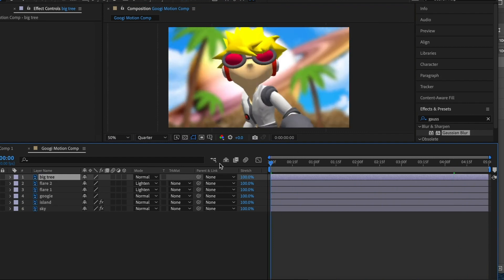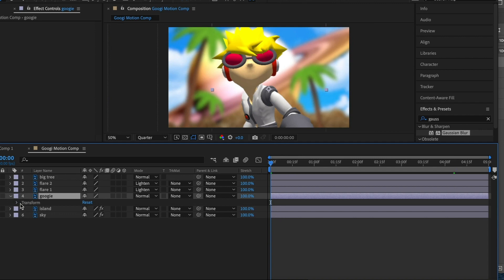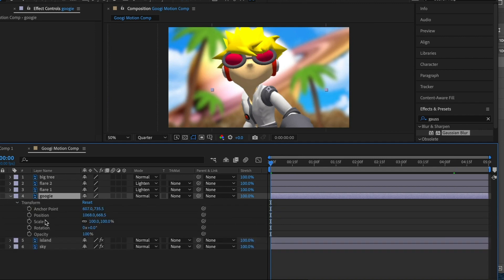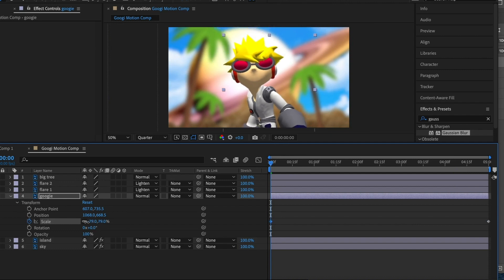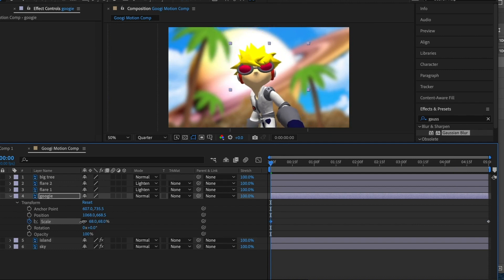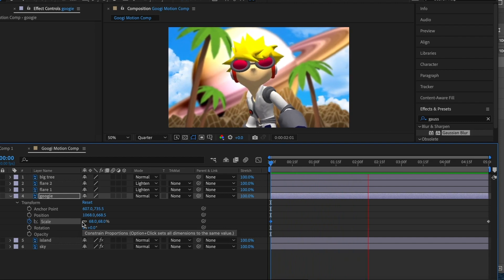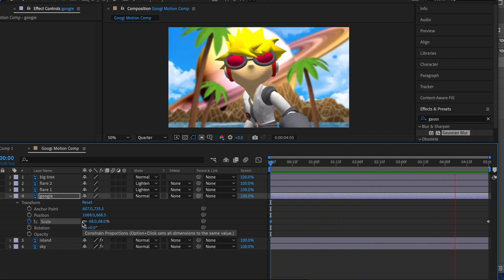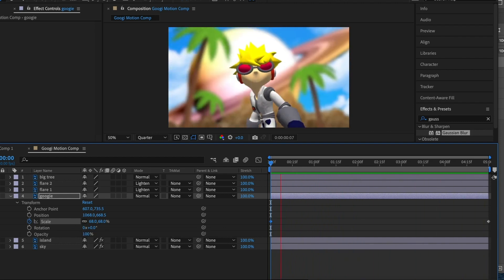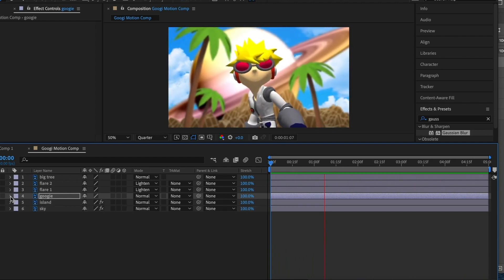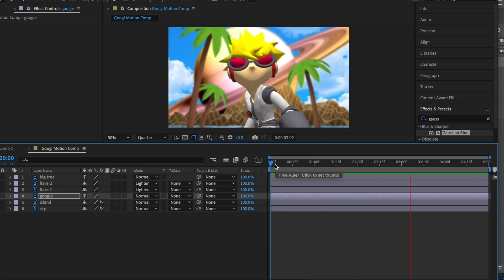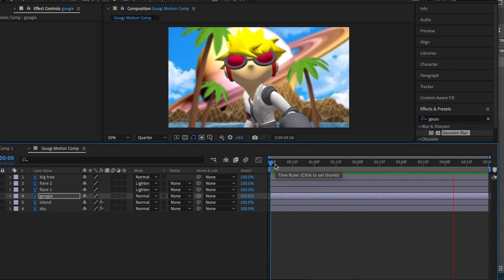Let's go ahead and start playing with our character. I know that for the position and scale, I want that all the way at the end — I want them to be about that size, something around right there ought to work. That's looking pretty cool. Yeah, that's definitely it.